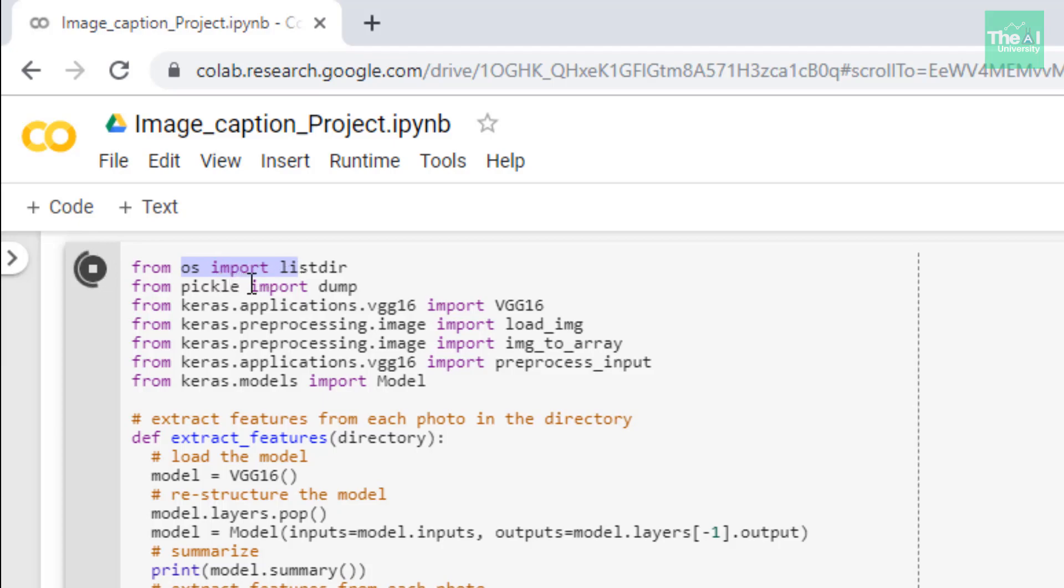Next, I'm importing dump from pickle. Pickle is used to serialize and deserialize a Python object structure. Any object in Python can be pickled so it can be saved on disk. Pickle.dump function is used to store the object data to a file.